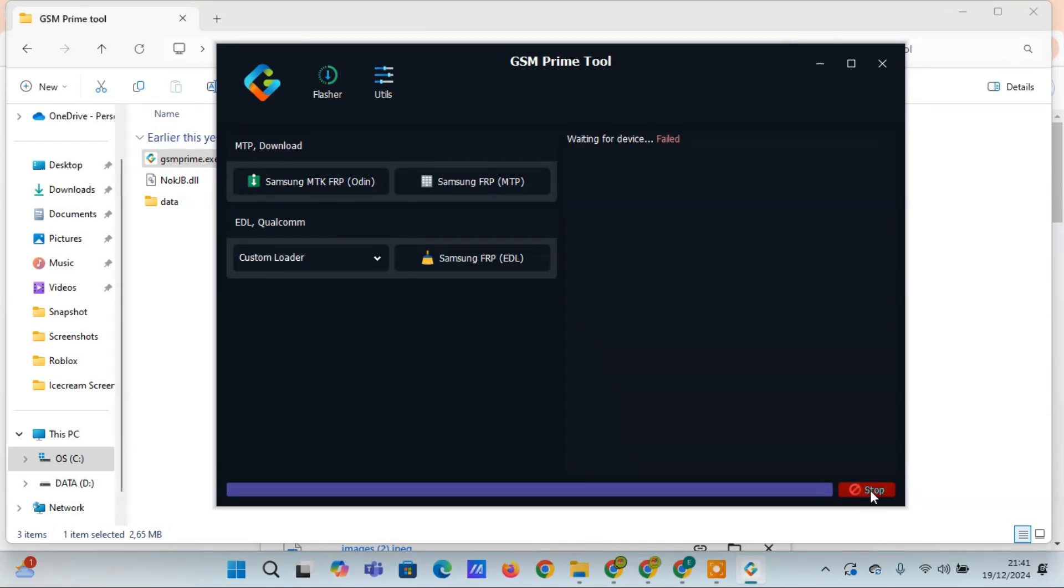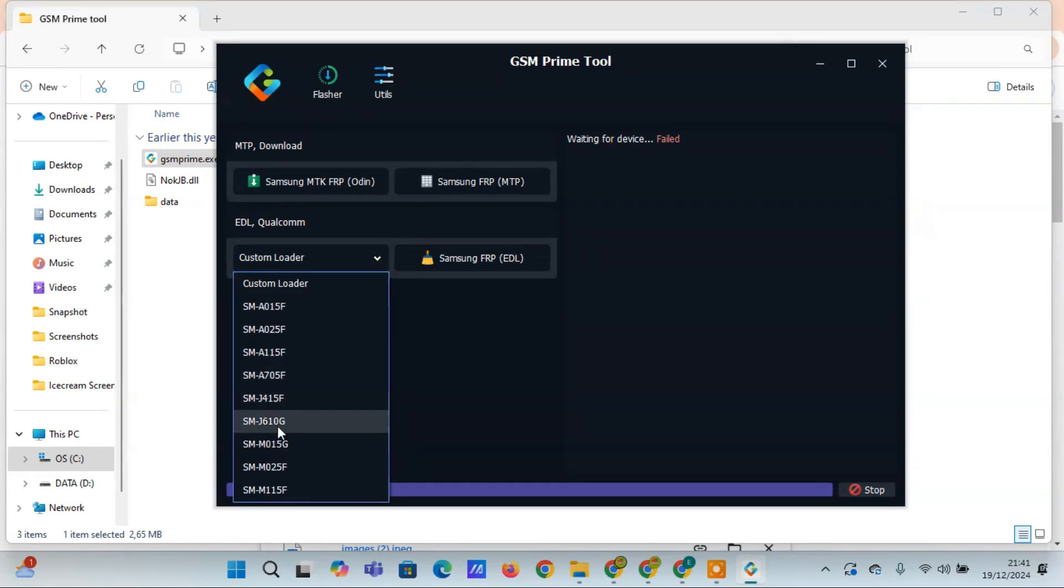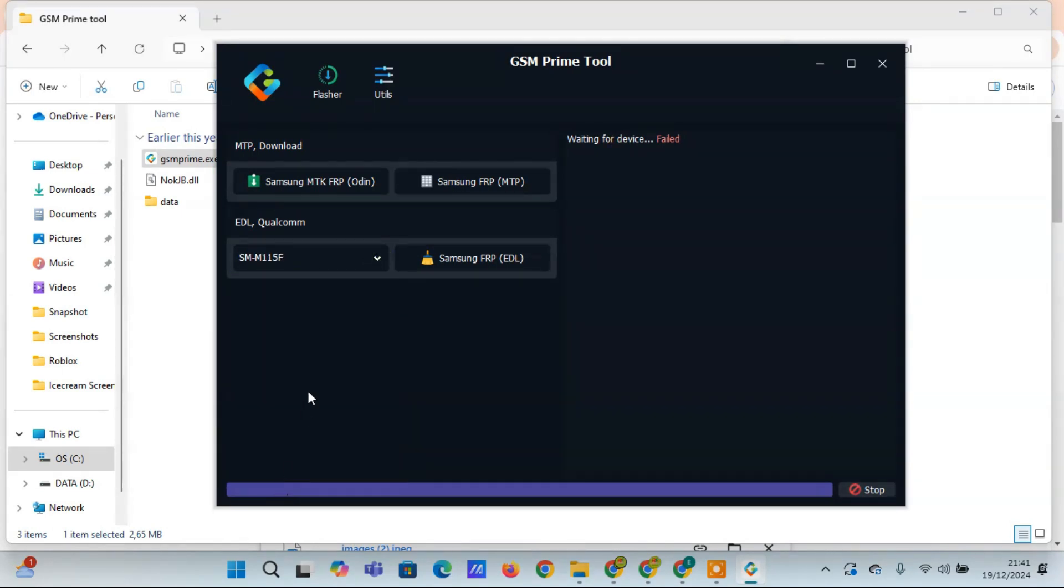Five: Easy to Use Interface. The GSM Prime Tool comes with a user-friendly interface, making it simple to use for both beginners and professionals. You can easily perform various tasks on your Samsung device without any hassle.